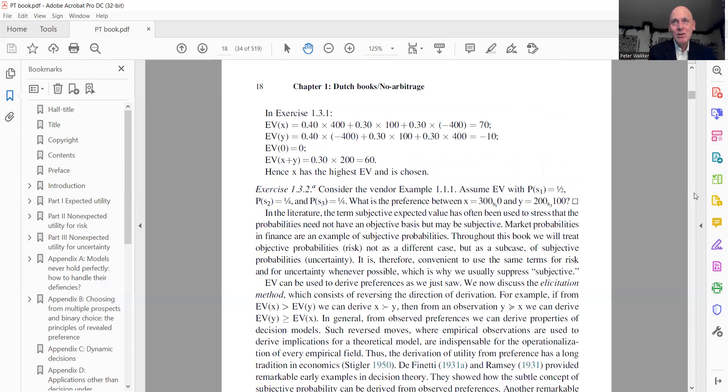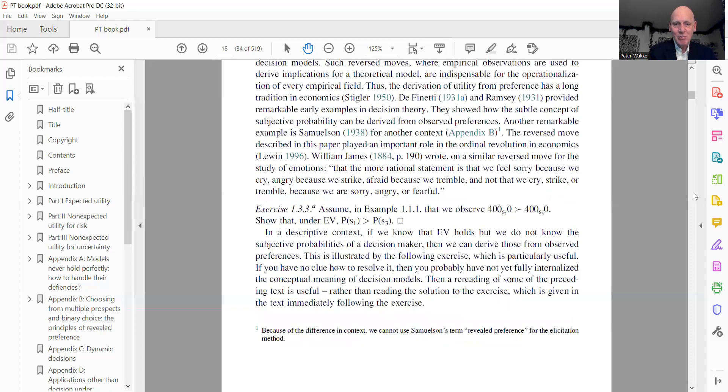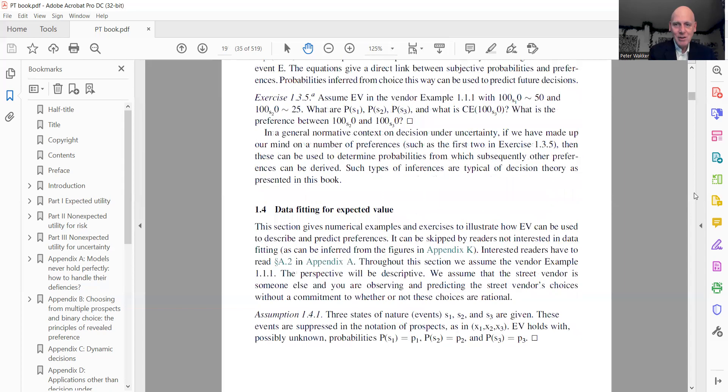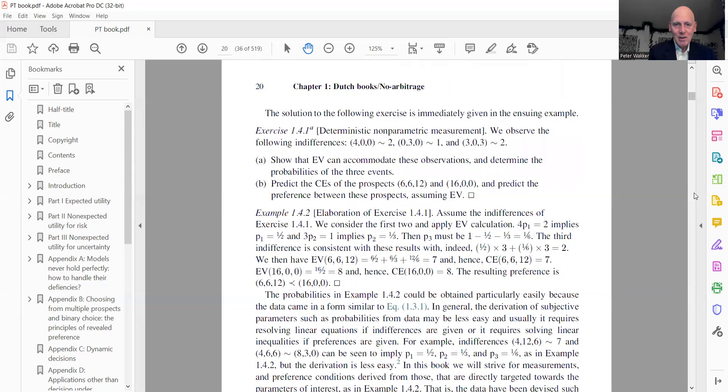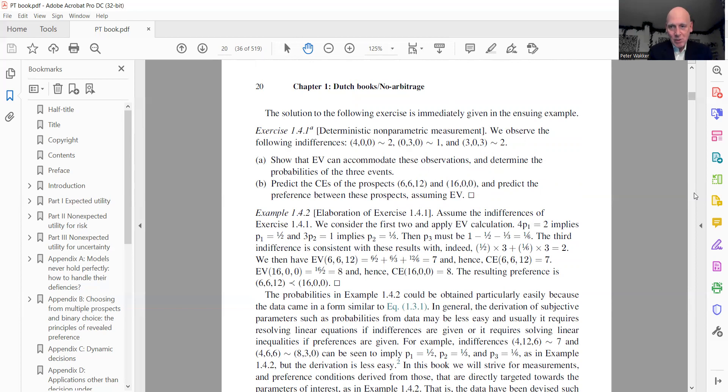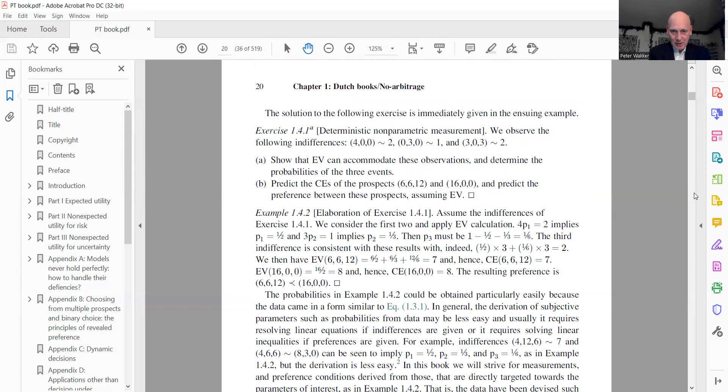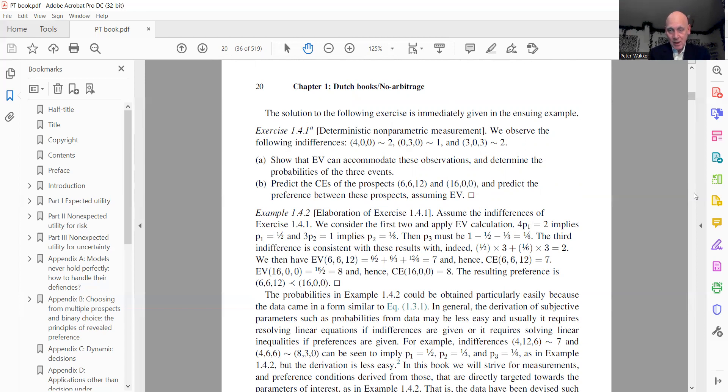And I want to go on to exercise 1.4.1. That's still like the story, but here a bit more is going on. It's also just expected value maximization, but here we first assume some empirical observations, in this case three indifferences. Then we use our theoretical model to derive, calibrate parameters, whatever from it. In this case, subjective probabilities of events. Then we can use that to predict, to make empirical predictions.